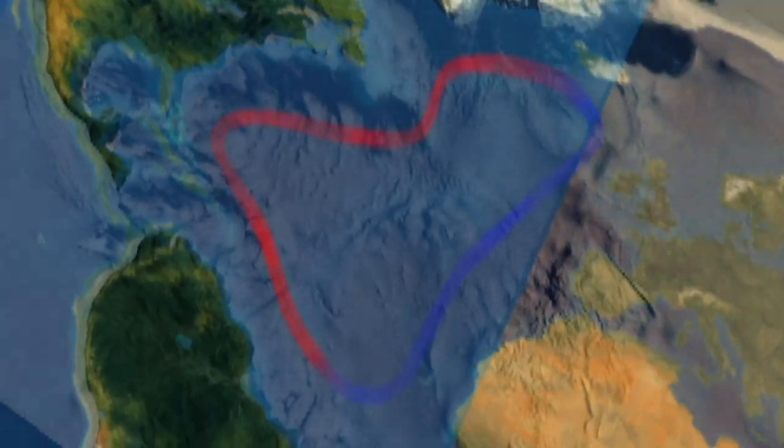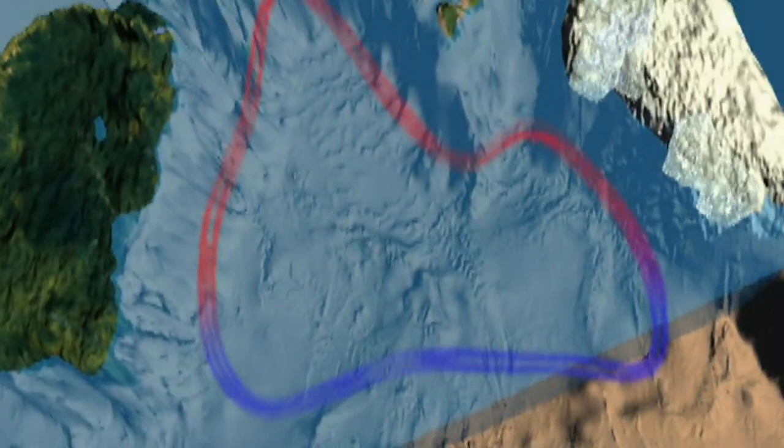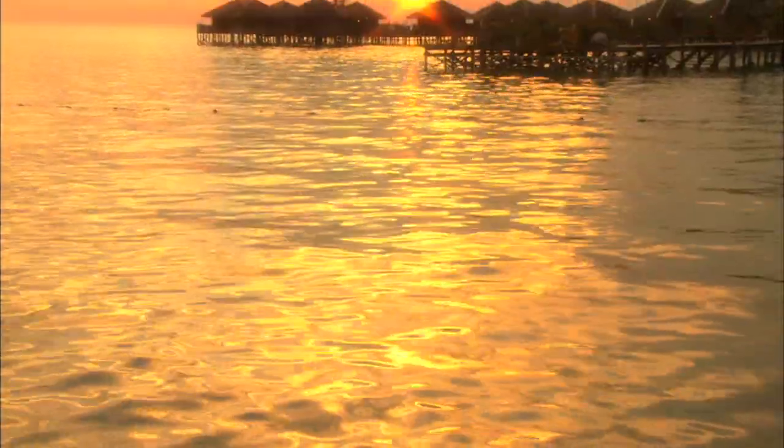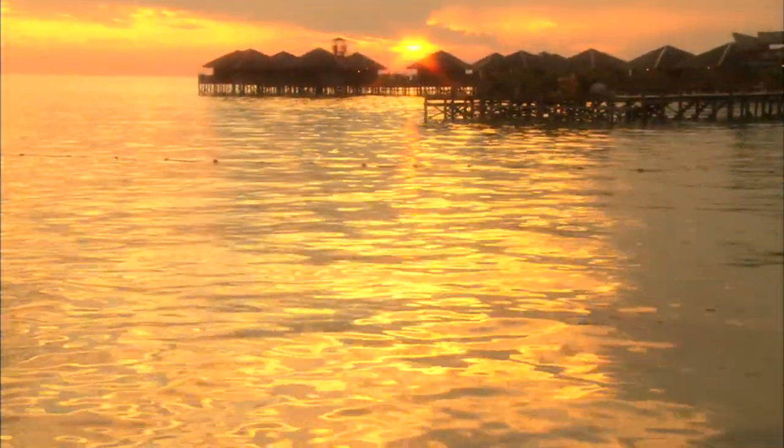Most of the ocean's nutrients are in cold, deep water. In a process called upwelling, currents bring nutrients and carbon up to the surface. Carbon can then be released as a gas back into the atmosphere, continuing the carbon cycle. By cycling huge amounts of carbon, the ocean helps regulate climate.